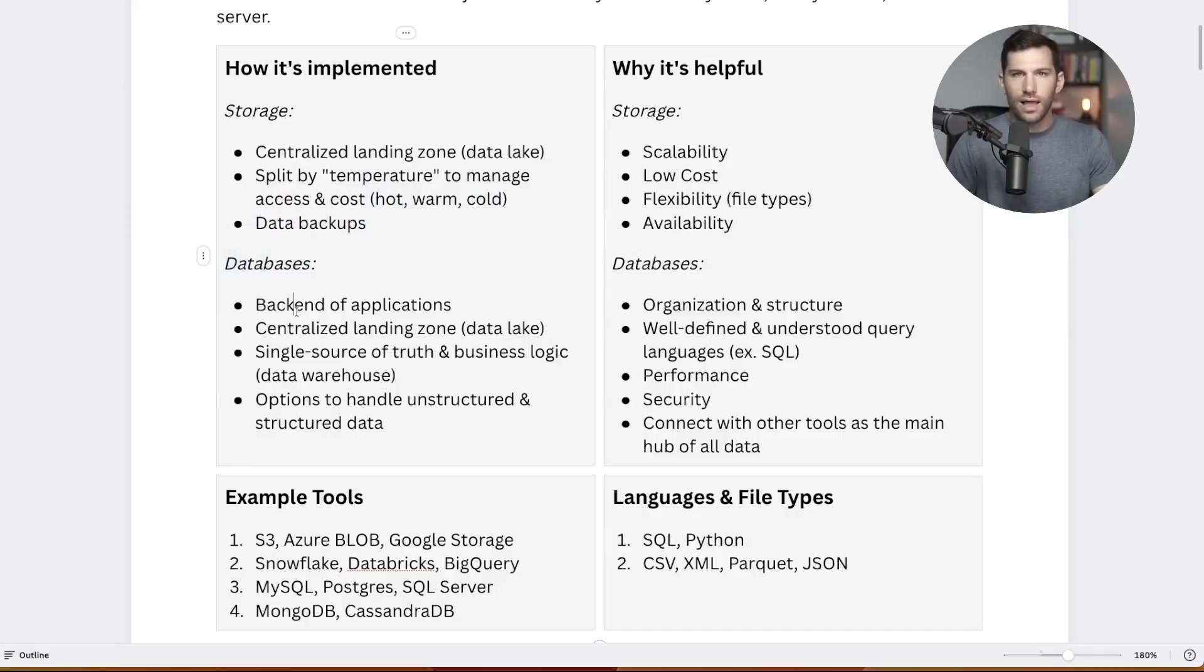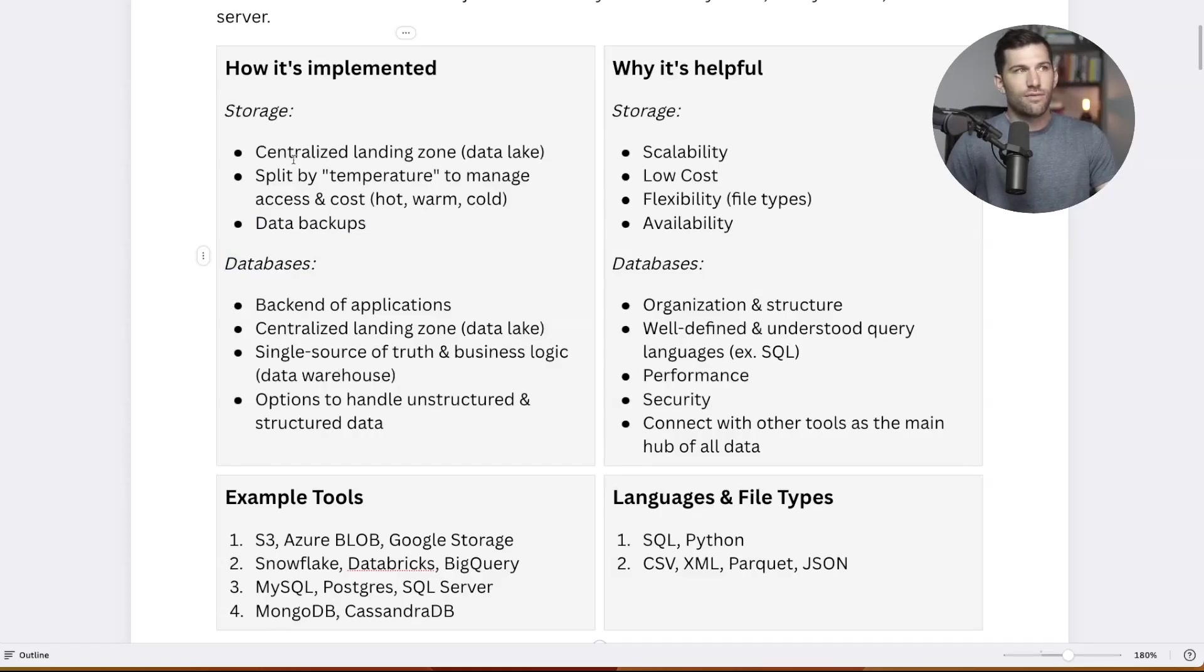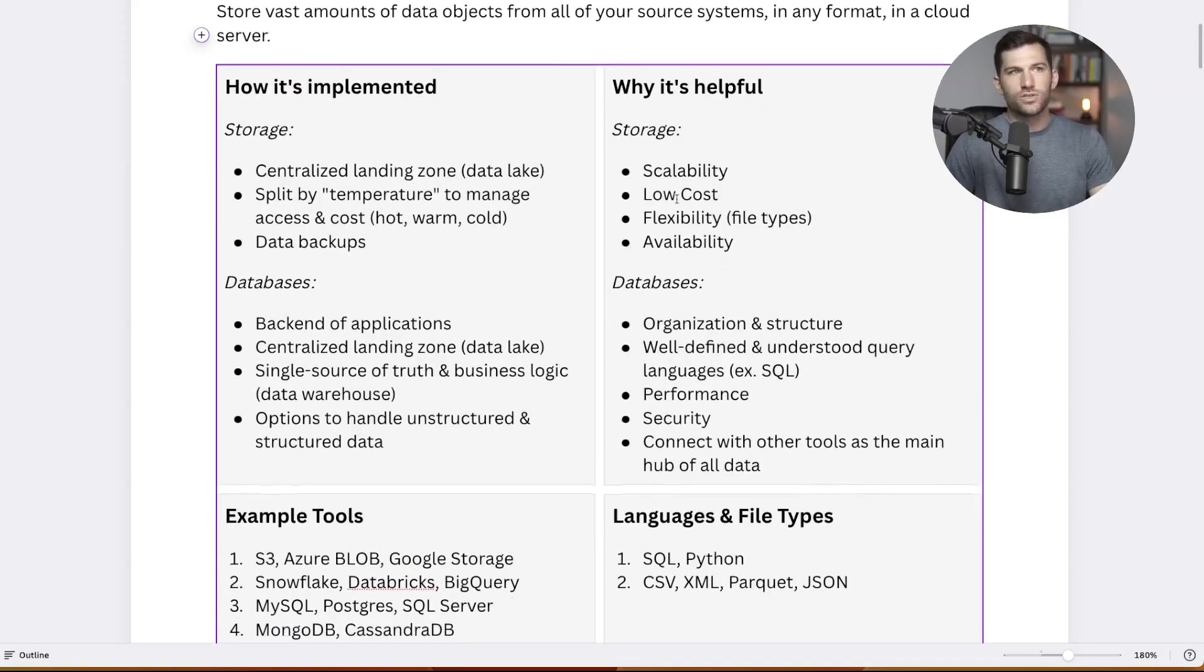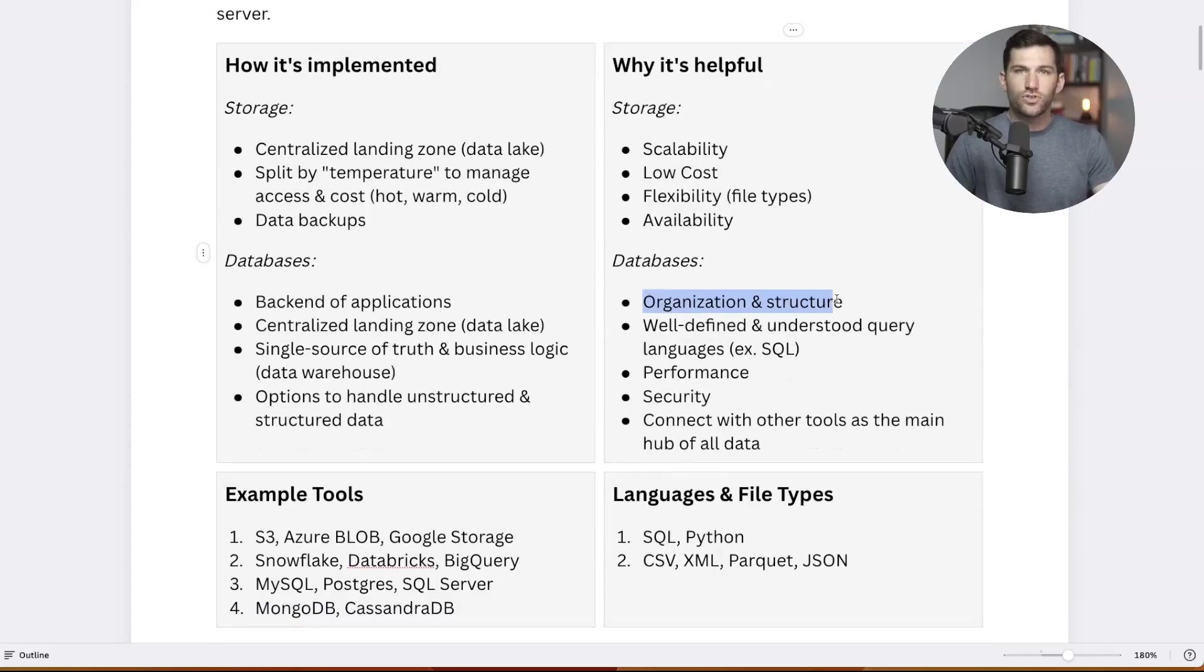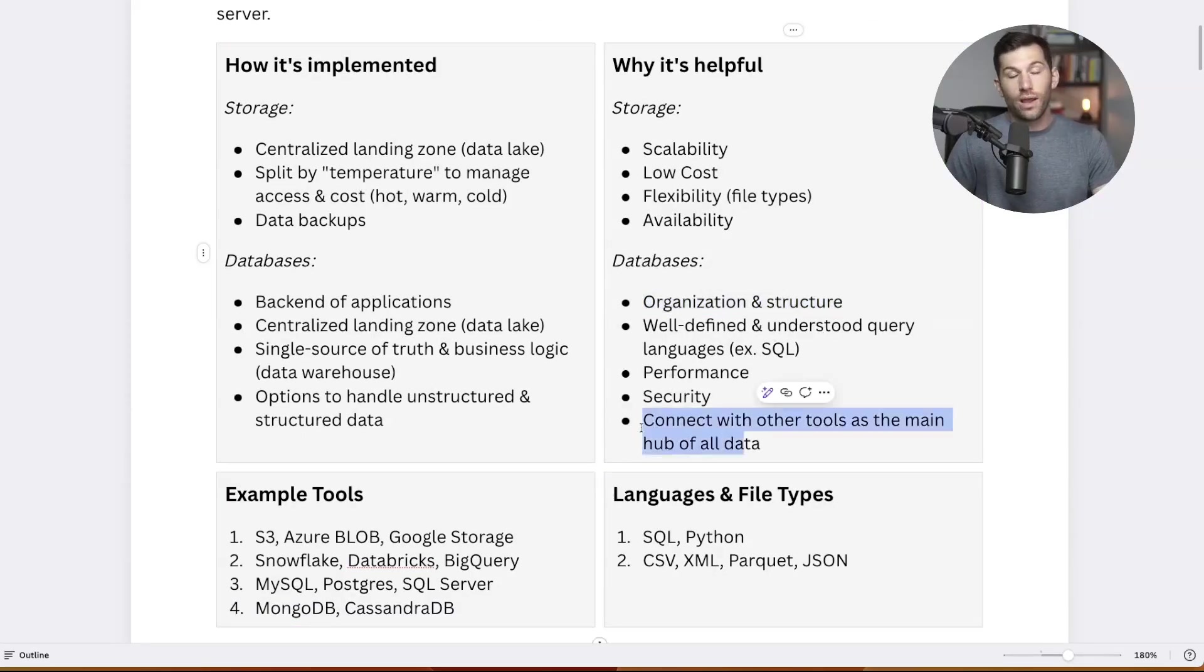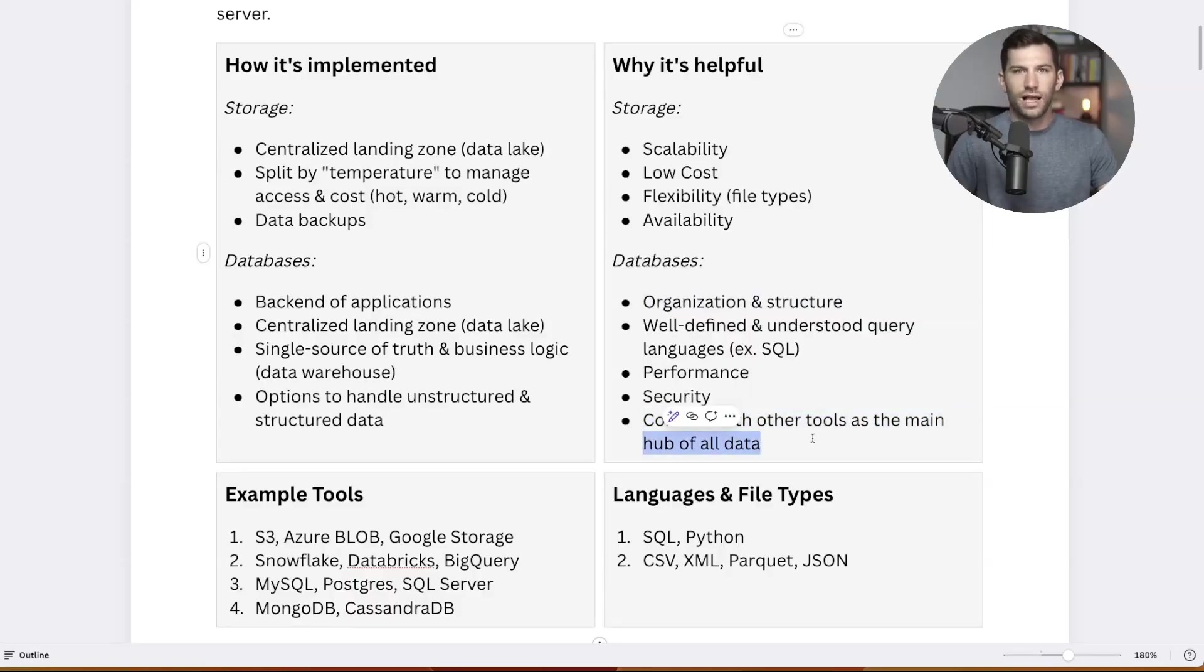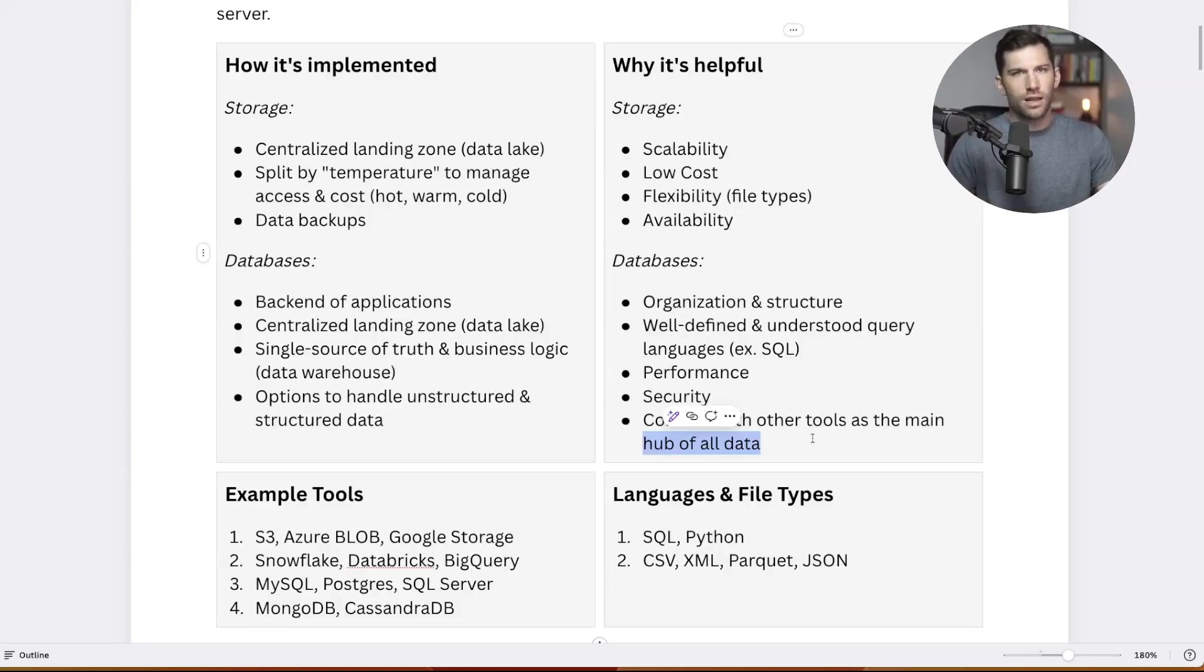Then we have databases, which is a lot of what we typically work with. It could be structured, unstructured data warehouses. A lot of this can overlap. It depends on your design. Sometimes you don't even have any file storage. You just go straight to a database. We can see some points on why it's helpful. Database and storage, you need it for scalability, to have availability to your information. For databases, it adds more structure and organization, performance, security. The way I think about it most often is it's the hub of all of your information for which your whole architecture relies on. Storage is so important, particularly with databases, because that's where you have your data warehouse, your data marts, your data modeling. It's all done in there.